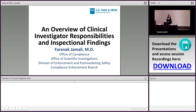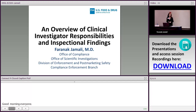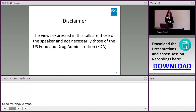Good morning, everyone, and thank you. I'm going to give you an overview of clinical investigators' responsibilities and inspectional findings.